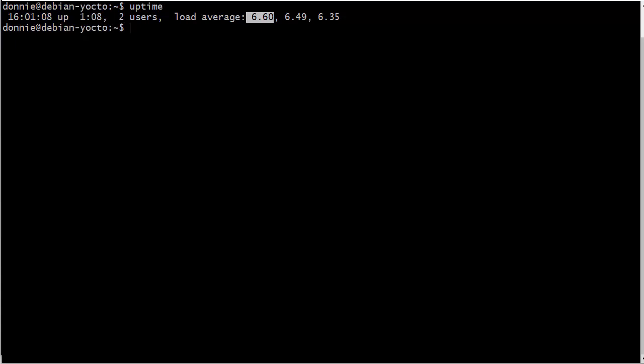Now, if you were to see this number on a single core Pentium 3 machine, that would be bad. Having this number on a machine with just a single core processor, that would be really bad because that machine would be totally unresponsive.